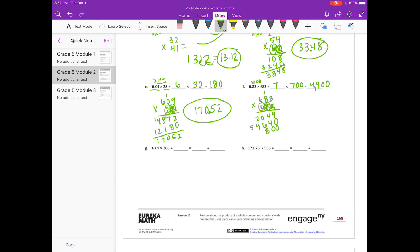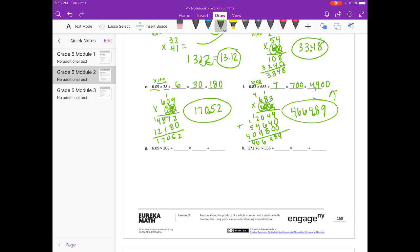6 times 3 is 18, carry the 1. 6 times 8 is 48, plus 1 is 49. 6 times 6 is 36, plus 4 is 40. Adding everything together we get 466,489. But we multiplied by 100, so we divide by 100 and get 4,664 and 89 hundredths, which is pretty close to our 4,900 estimate.